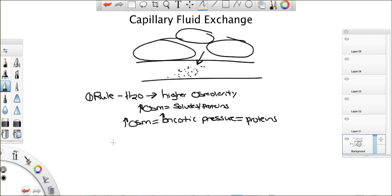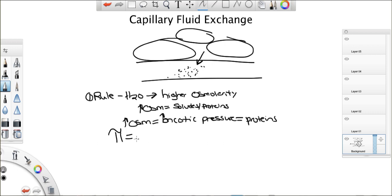Now, for oncotic pressure, they use this symbol here, which kind of looks like pi. That's the oncotic pressure. And it's both for the blood vessel and the interstitial space. They both have their separate oncotic pressures. Now, what really makes up the oncotic pressure is proteins. And what protein is the most abundant in the blood vessel? Albumin, right?